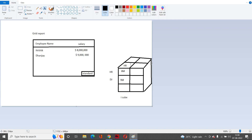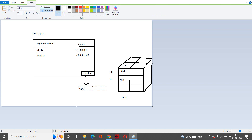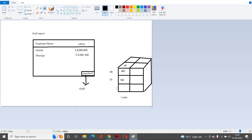If MicroStrategy gets to know that there is a cube which already has the attributes and metrics needed in my reporting, what it will do is change this standard report to an OLAP report. OLAP means online analytical processing — it's going to fetch data from the cube rather than the database, making it faster. This concept is called dynamic sourcing.